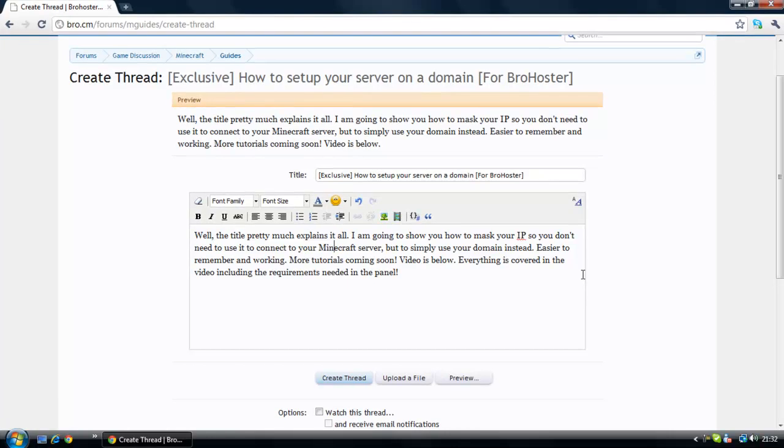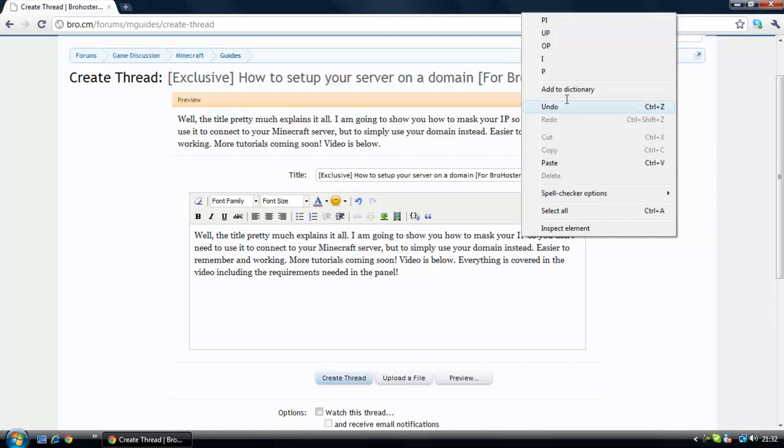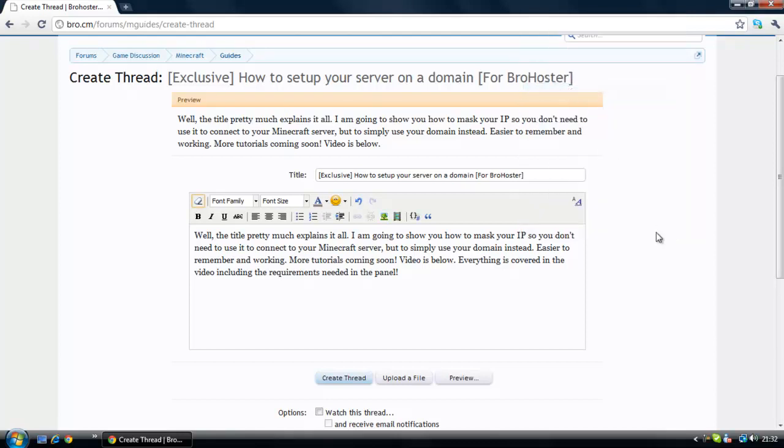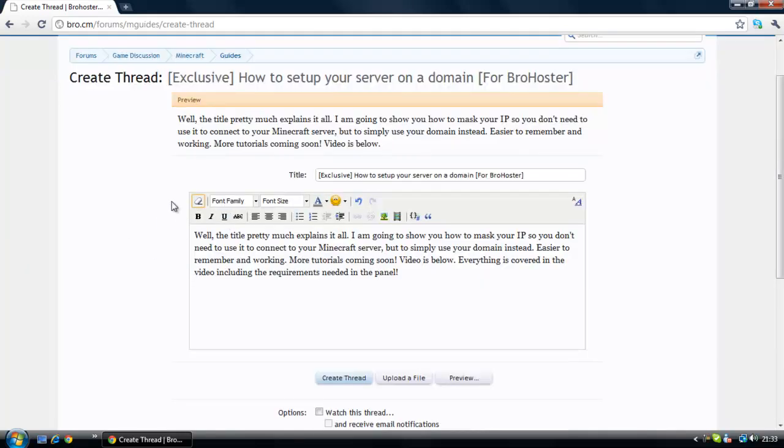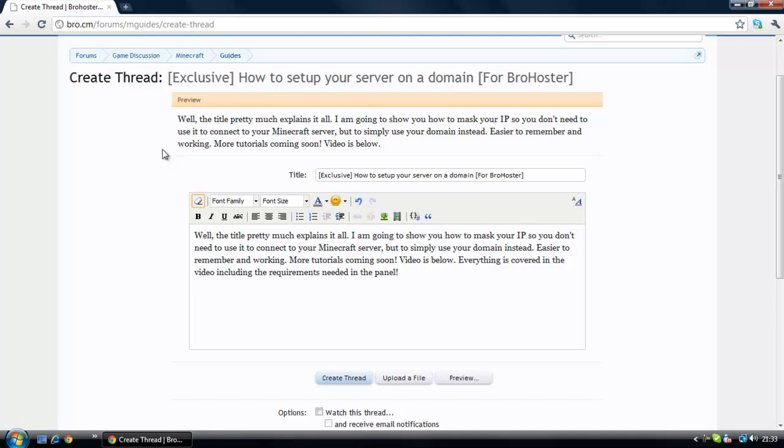Hello YouTube and welcome to my tutorial. In this tutorial I'm going to teach you how to mask your IP for Minecraft so you can log into the server by using the domain, simply because it's easier, looks more professional, and advertises your site a little bit as well. This is made for Pro Hosters, so if your panel is different don't hesitate to private message me for support.